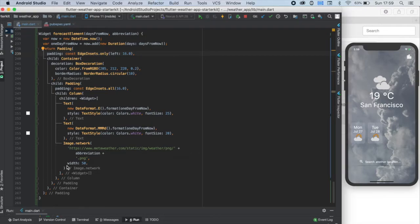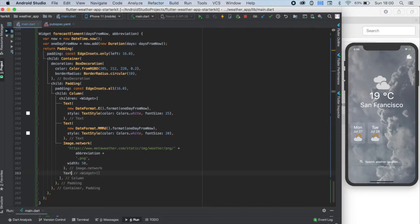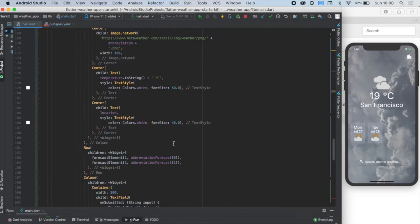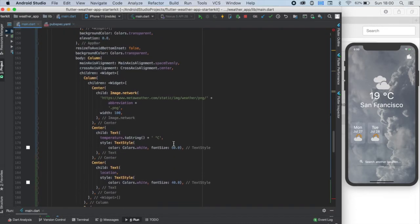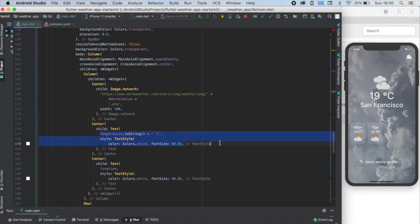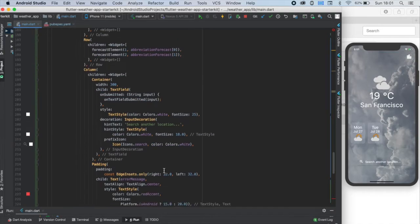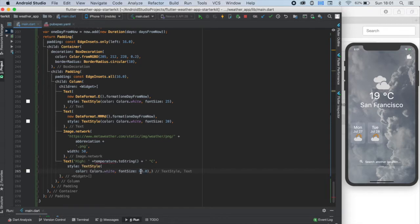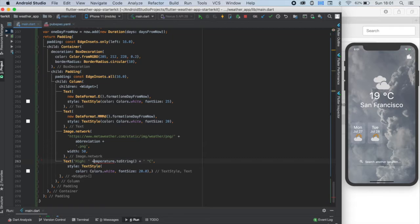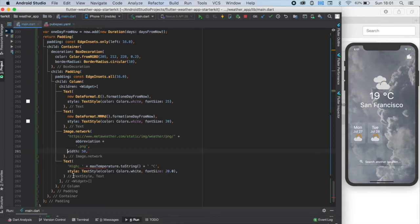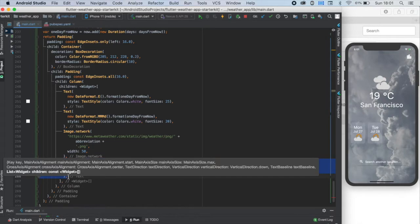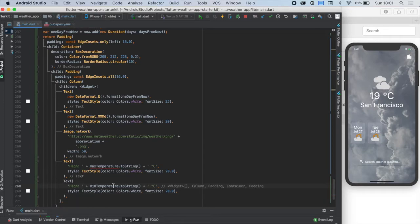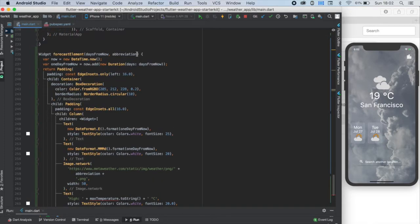We only need two last components, two text widgets for the minimal and the maximal temperature forecast. I'm just copying the temperature text from above because we need to use the same format. I'm just writing the word high before it and only changing the size to 20. Okay, we need a value to display. I rename it to max temperature since we have two temperature values now. We can copy this whole text widget and change the name to mean temperature.